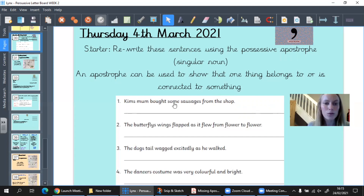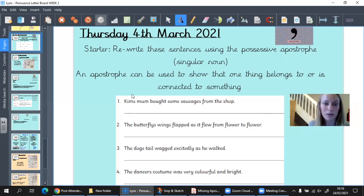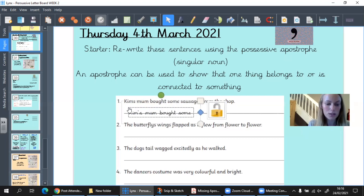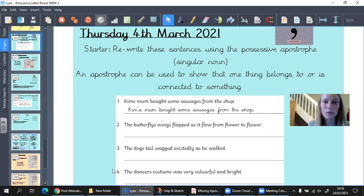In all of my sentences here, the possessive apostrophe is missing, so we need to think about where it goes. Sentence number one: Kim's mum bought some sausages from the shop. The noun here is Kim, and the mum belongs to Kim. I need to put my possessive apostrophe in the word 'Kim' — before the S, because it's singular. Now see if you can do two, three, and four by yourselves in your book.